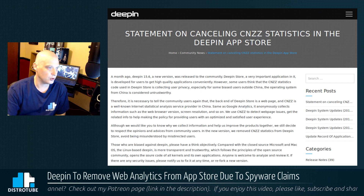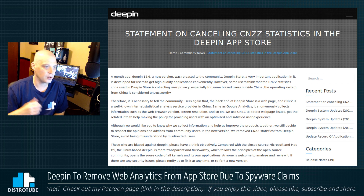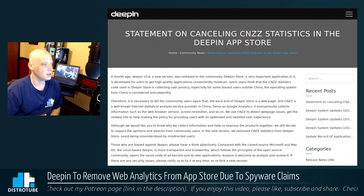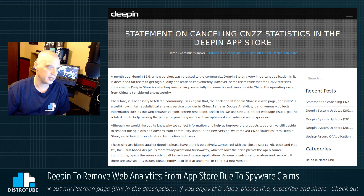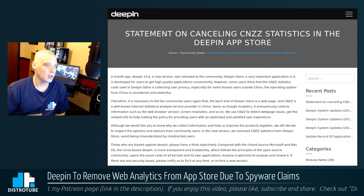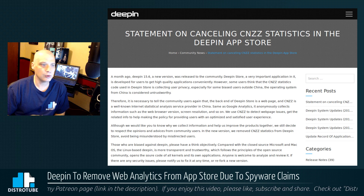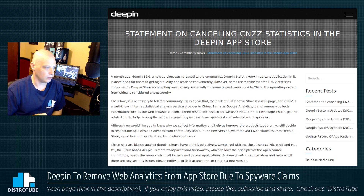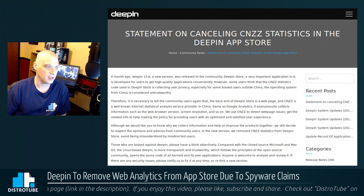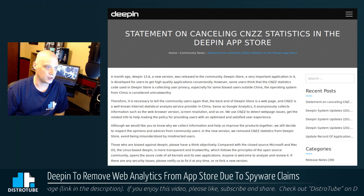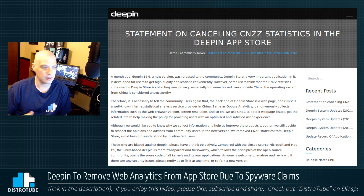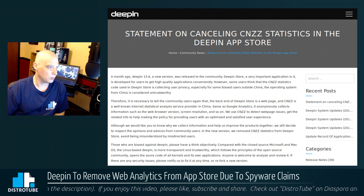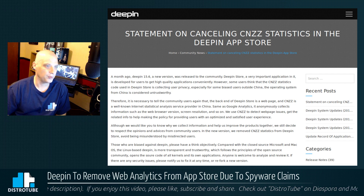A month ago, Deepin 15.6, a new version, was released to the community. The Deepin store — a very important application in it — is developed for users to get high quality applications. Some users think that the CNZZ statistics code used in the Deepin store is collecting user privacy, especially for some biased users outside of China, where the OS from China is considered untrustworthy.